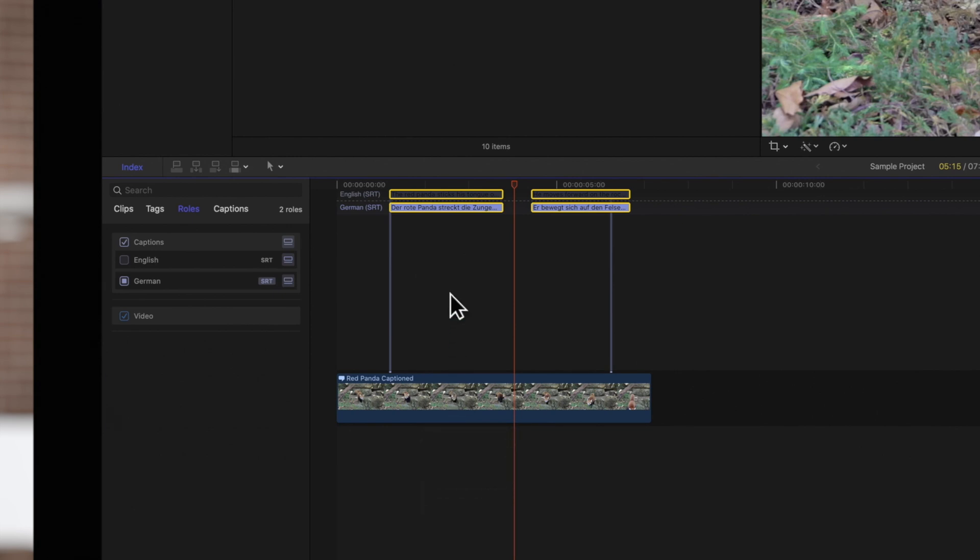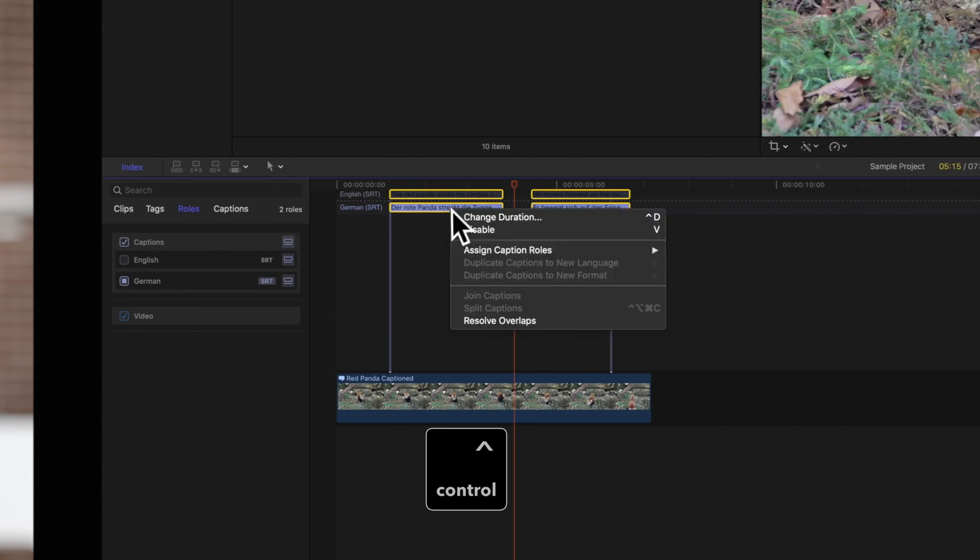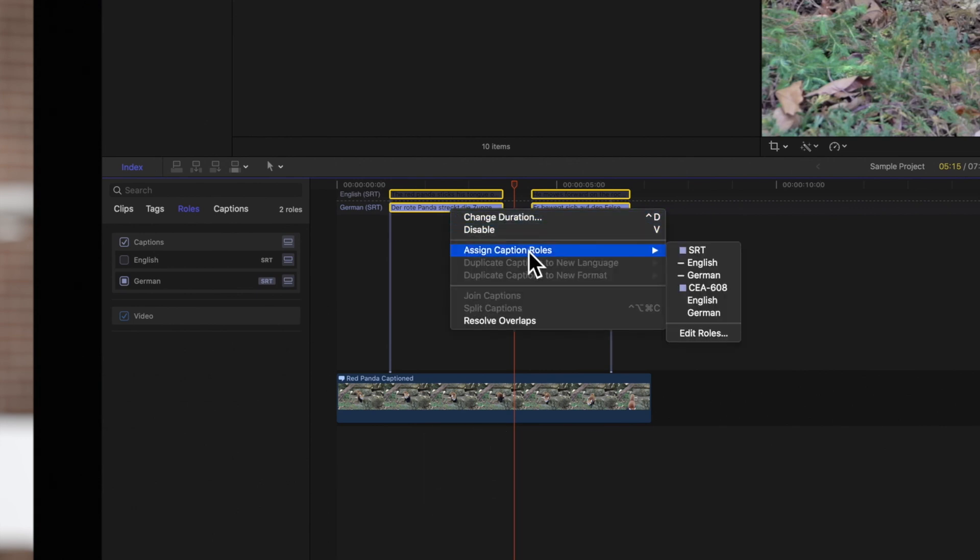Next, hold Control and click the selected captions. Choose Assign Caption Rolls and choose the caption roll we just created.